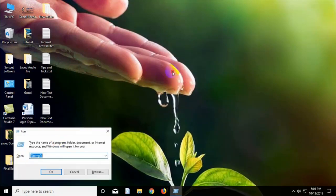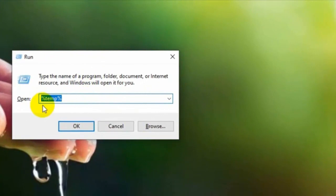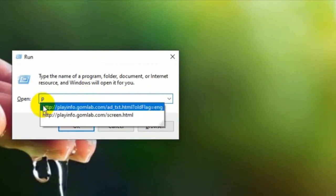Step 3: Open the Run program again. Type here prefetch and press on the OK.